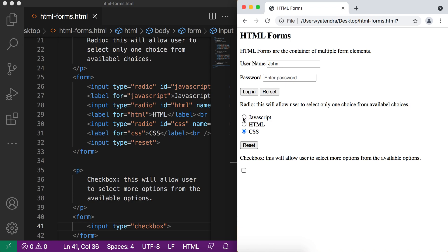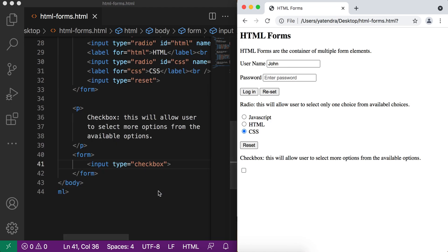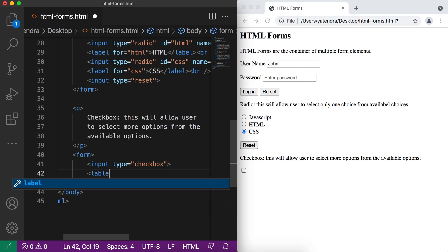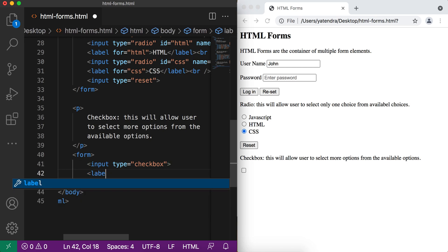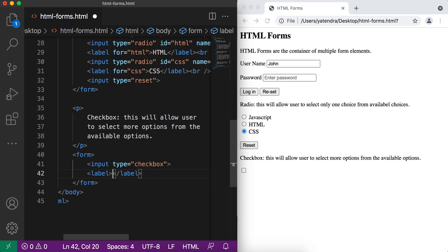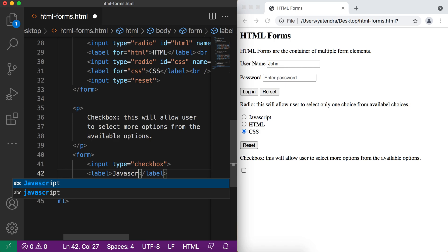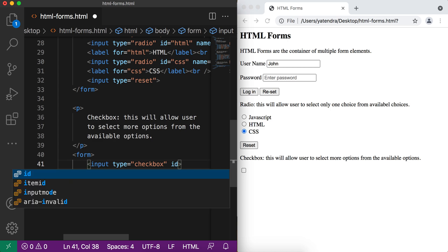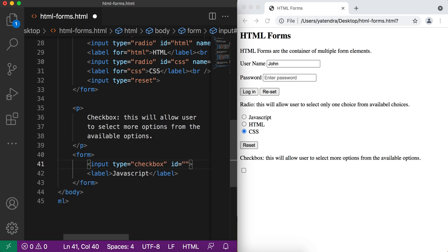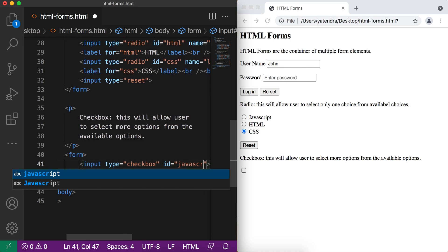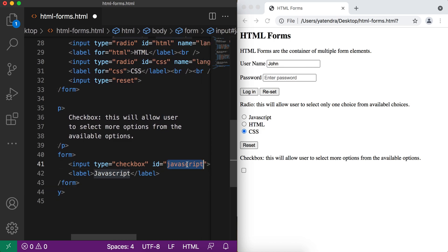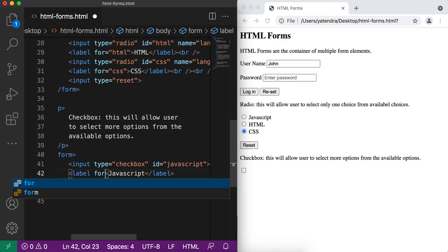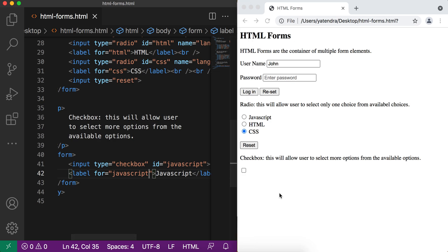Same as we did with radio buttons, let me add a label and give the same value JavaScript. If we want to associate this label with this input, we need to use the ID attribute and use the ID attribute value inside the label in the for attribute. So now this input associates with this label. If I click on JavaScript, the checkbox is selected.